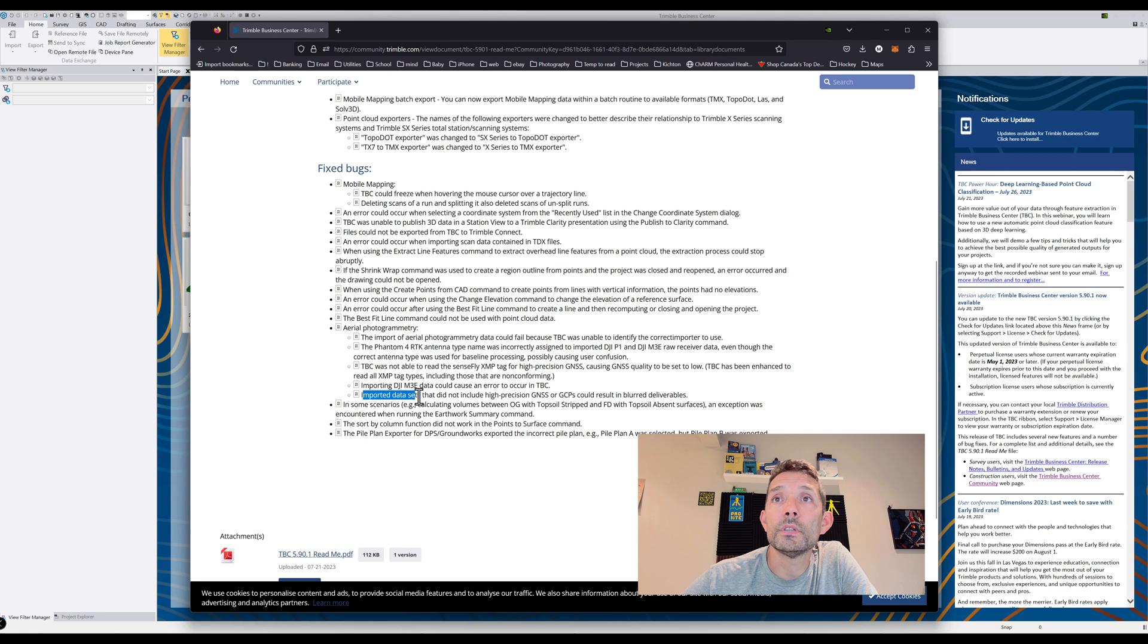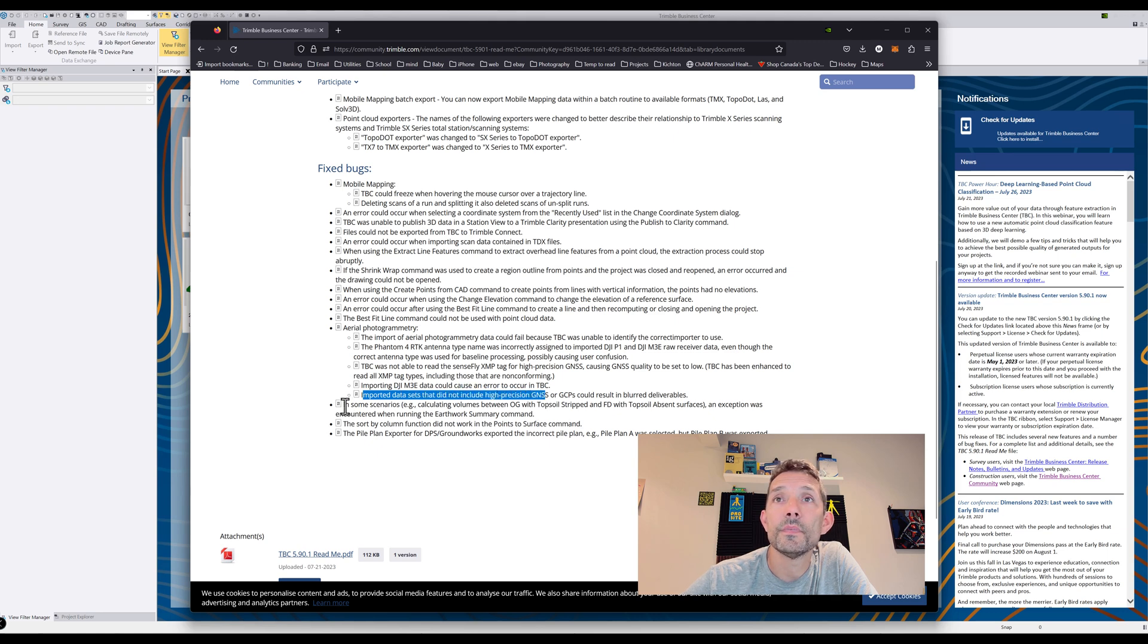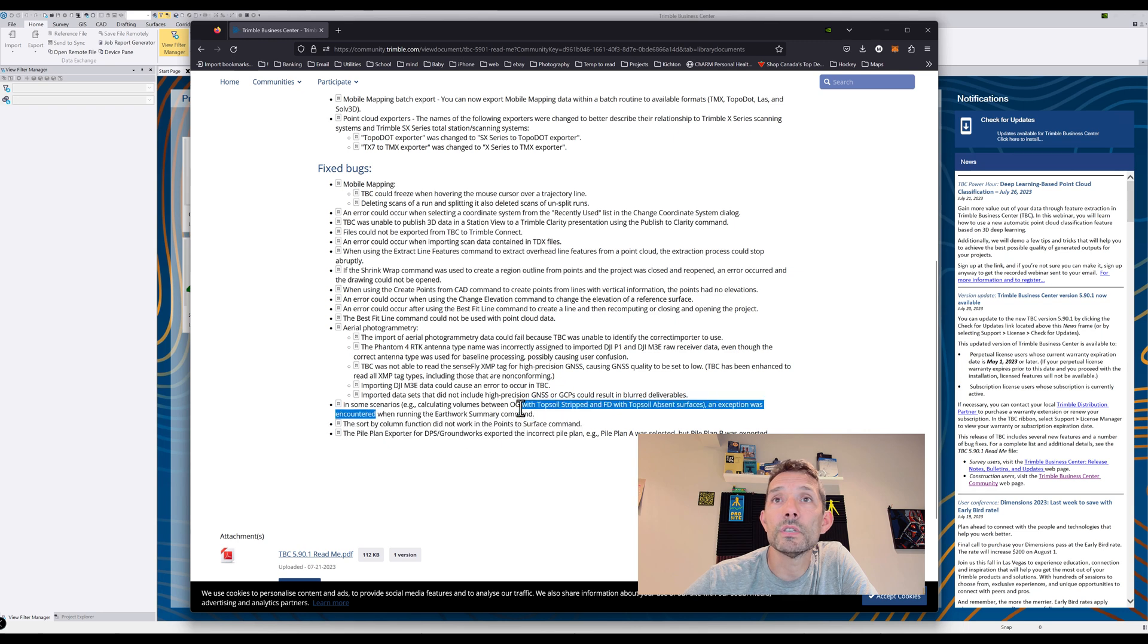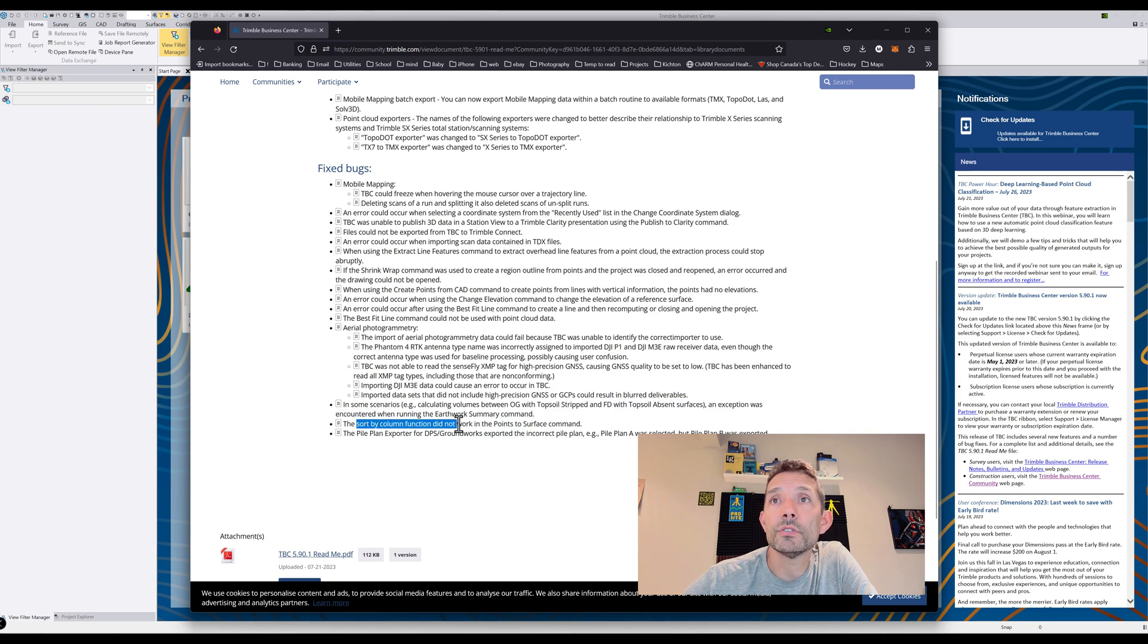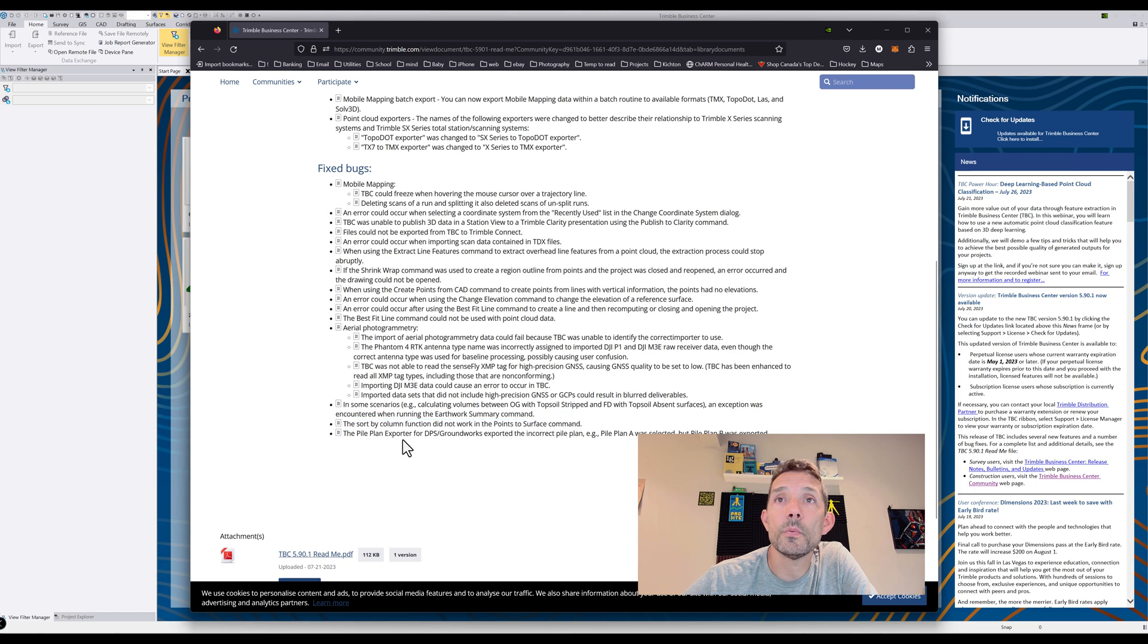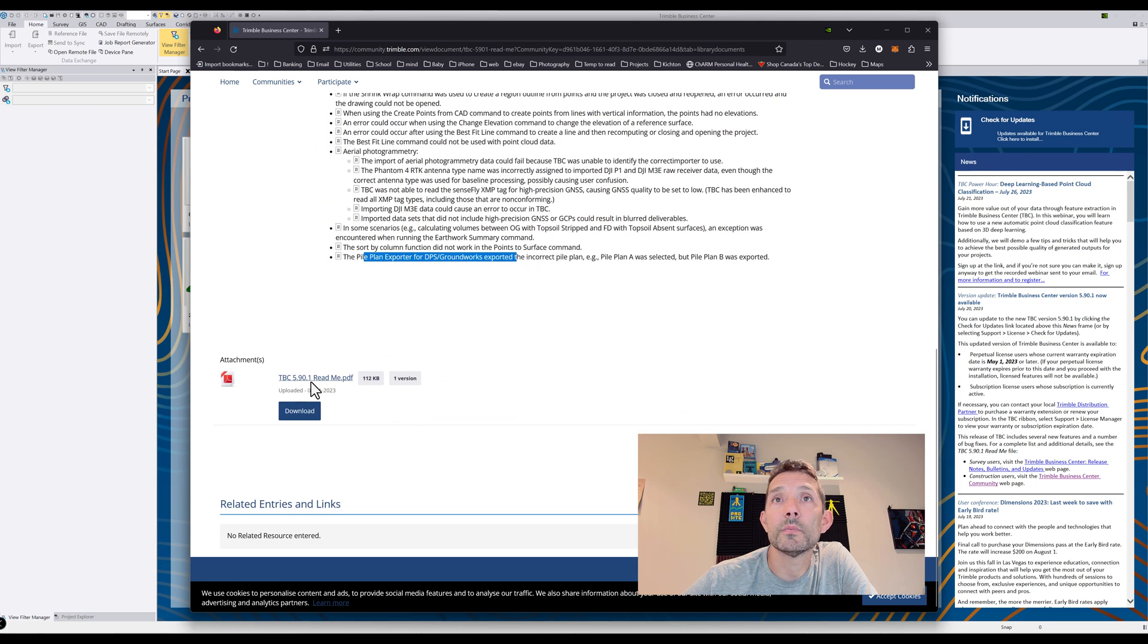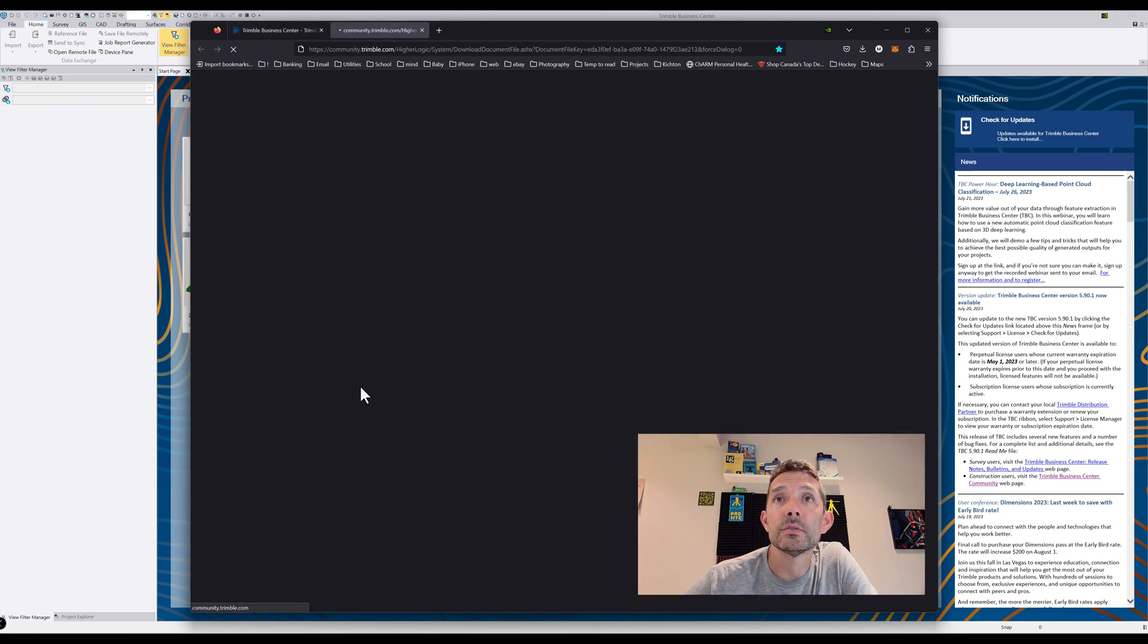Importing DJI M3E data could cause an error. Imported datasets did not include high precision GNSS and GPCs in some scenarios. There was an exception when you were doing earthwork summary. The sort by column function did not work in the points to surface command and pile plan exporter was incorrect.